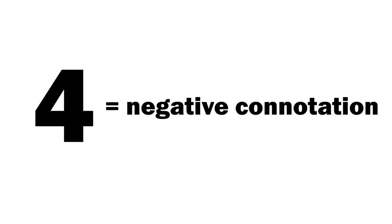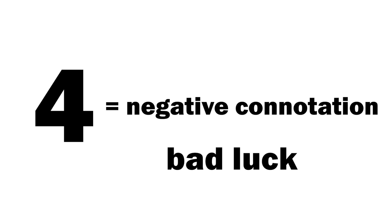As a result, the number 4 carries a negative connotation or is associated with bad luck. And this belief isn't limited to Korea, but is also prevalent in East Asian cultures.